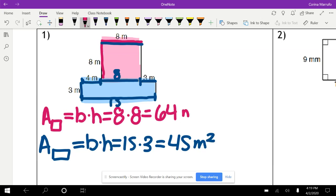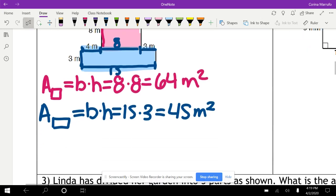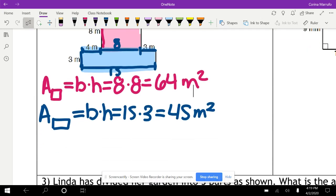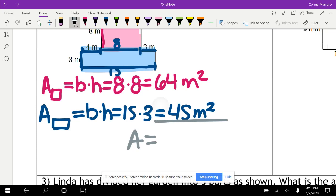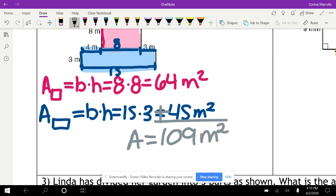I need to make sure to add the units on the square as well — millimeters squared. To find the total area of our composite figure, we add the two areas: 64 plus 45 gives us 109 meters squared.